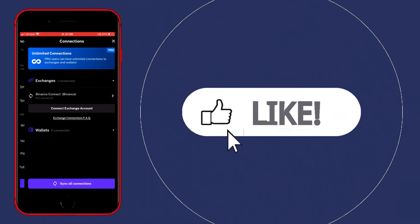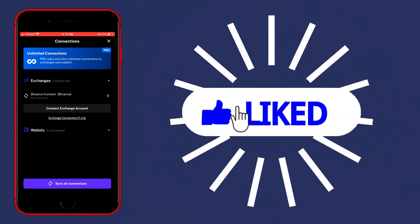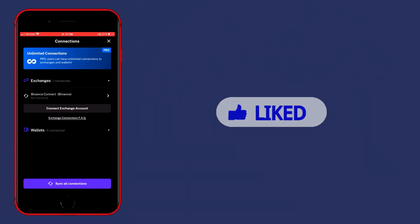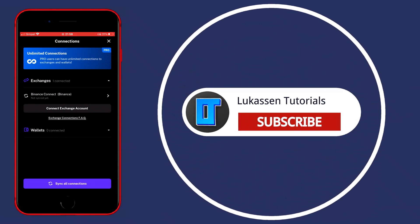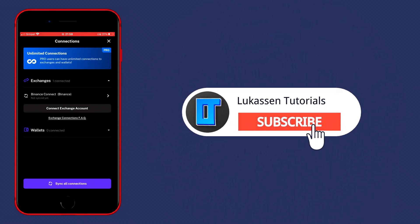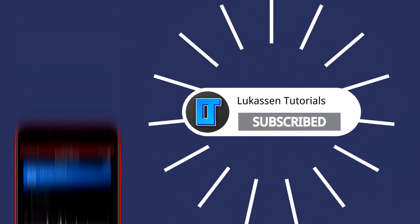If you found this video helpful, let me know by leaving a like or subscribing to my channel for more tutorials about cryptocurrencies.